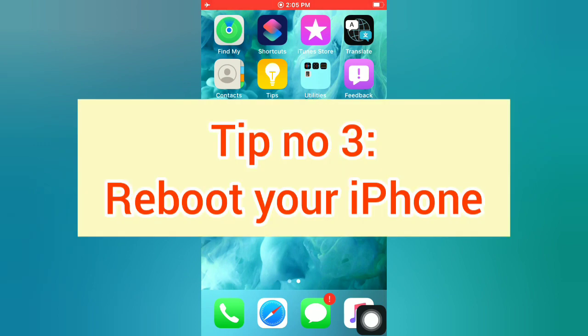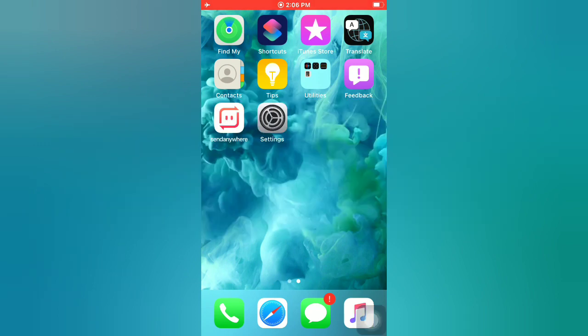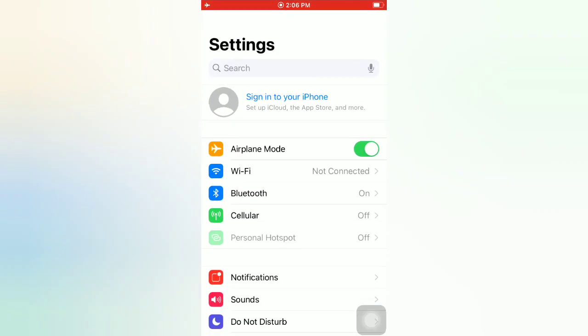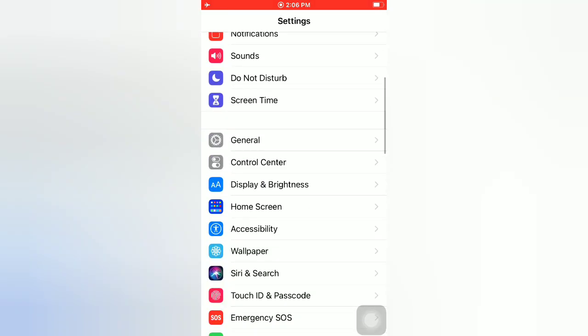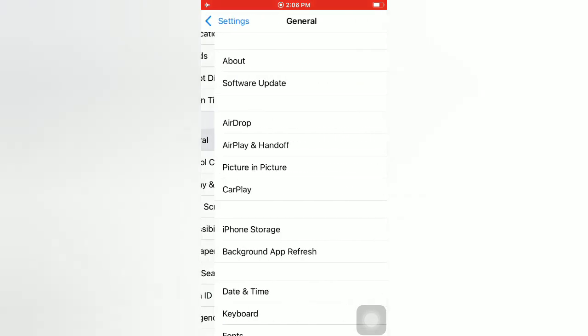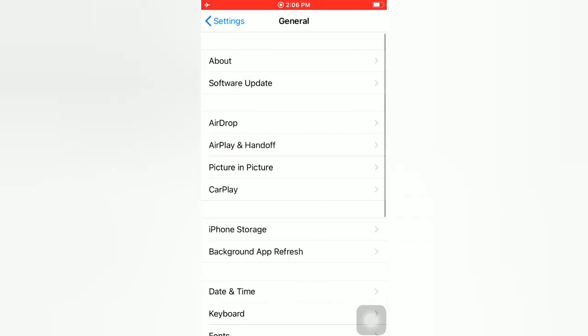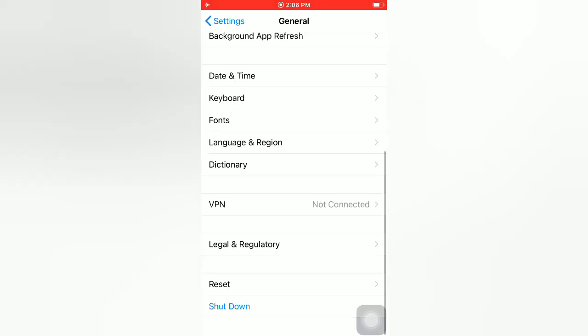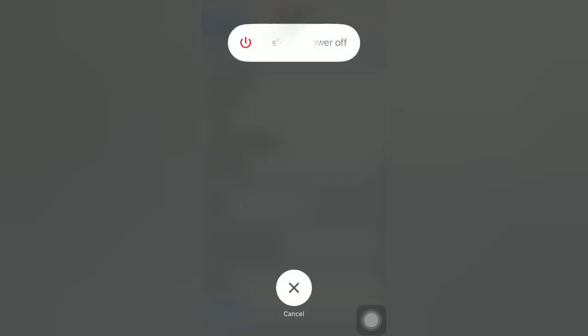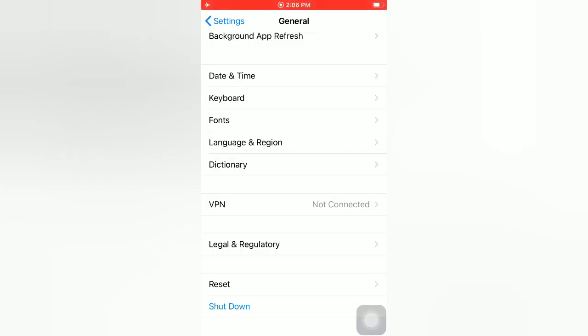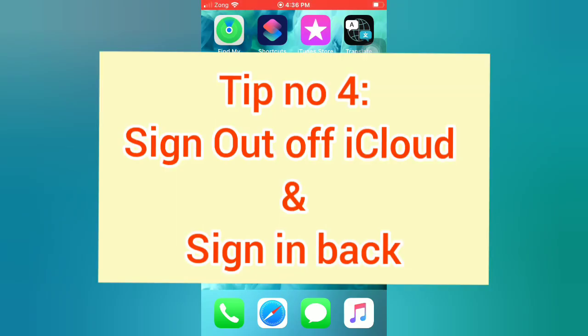Tip number three: reboot your iPhone. Open the Settings app on your iPhone. On the Settings page, scroll down and tap on General. On the General page, scroll down and tap on Shut Down. Slide to power off your device, then wait a few seconds and turn on your iPhone.